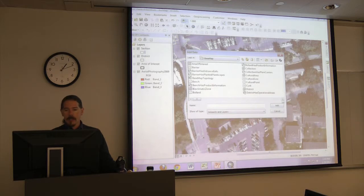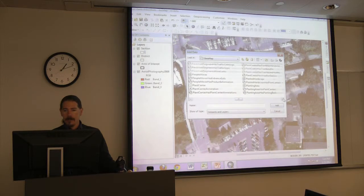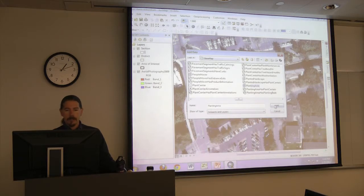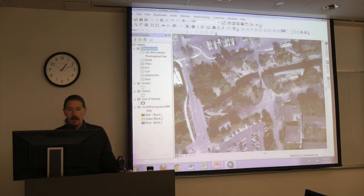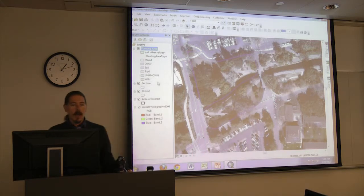Once we're in our base map feature dataset, scroll to the right until we get to the planting area — it's a polygon feature class. Click on Planting Area and hit Add. You can see it adds into our table of contents categorized by the different subtypes we have available.